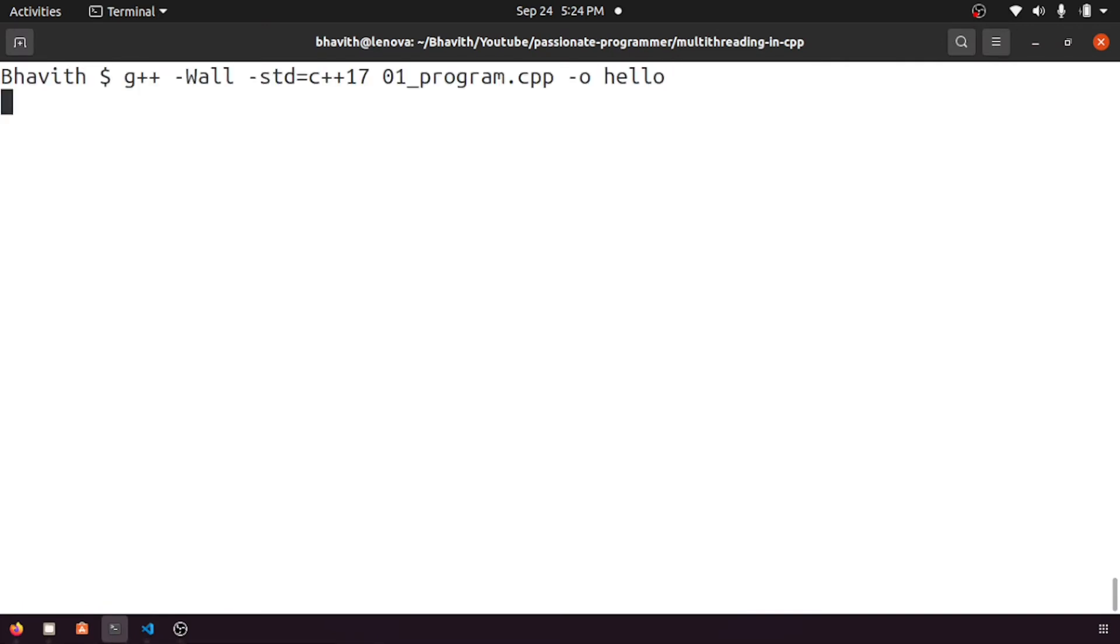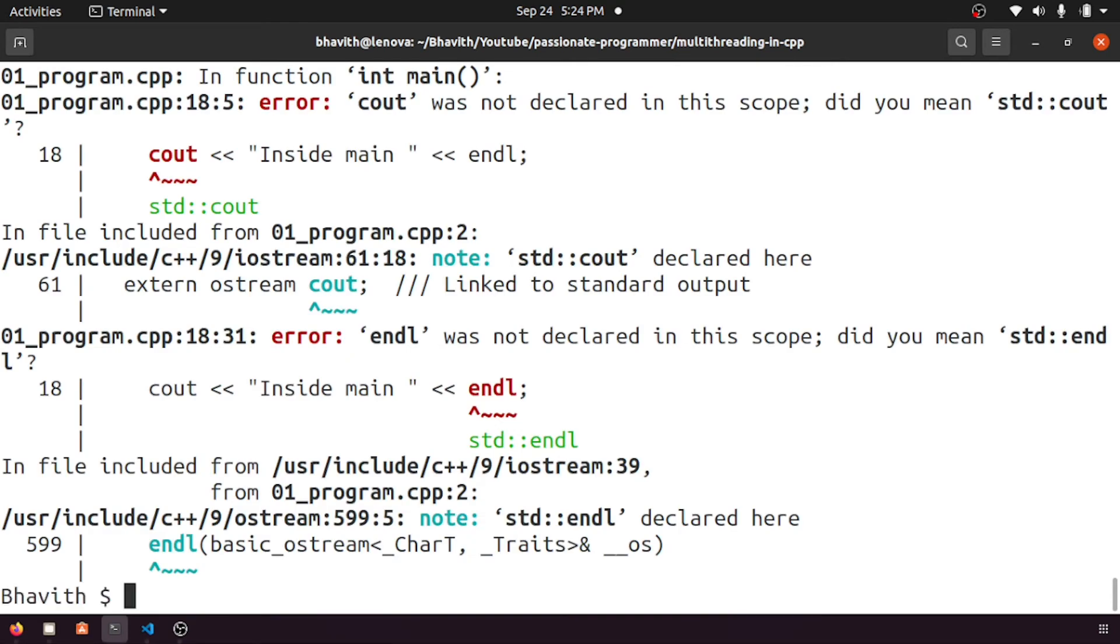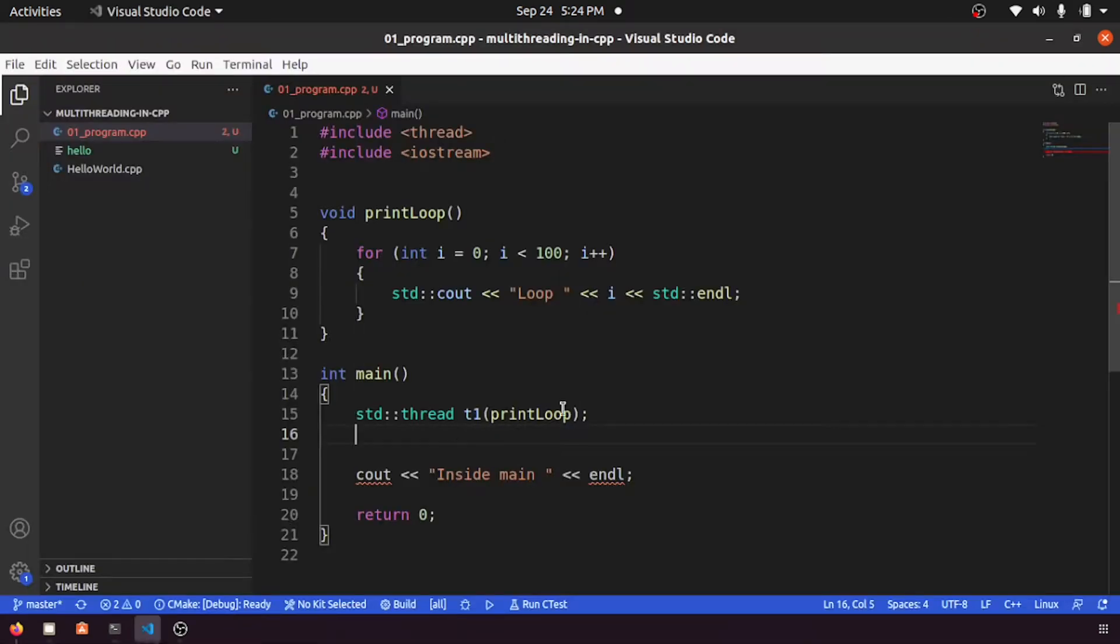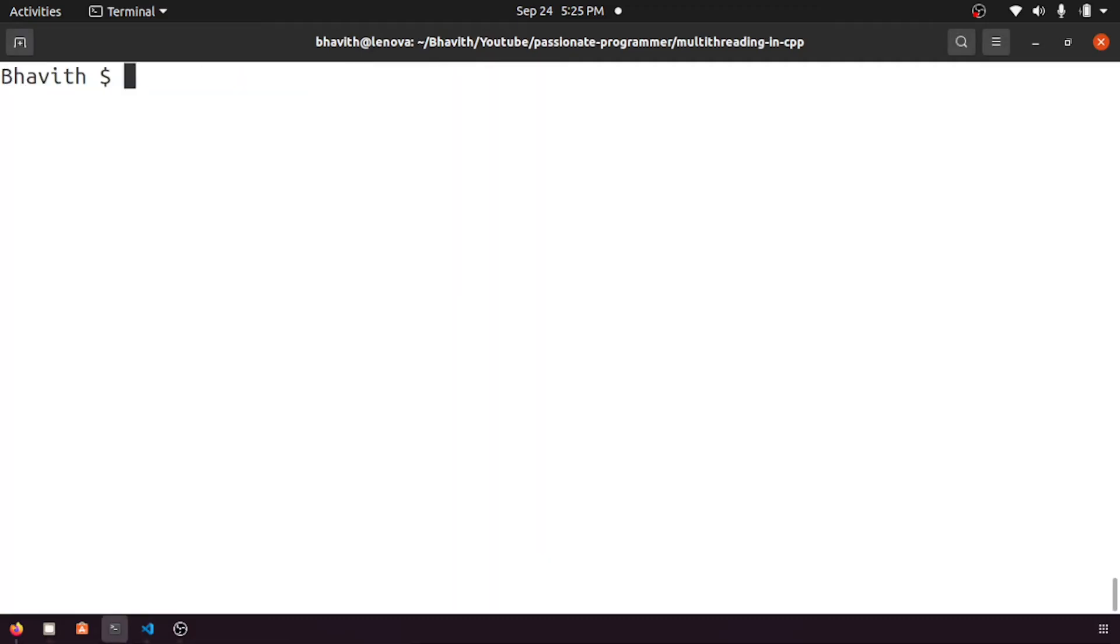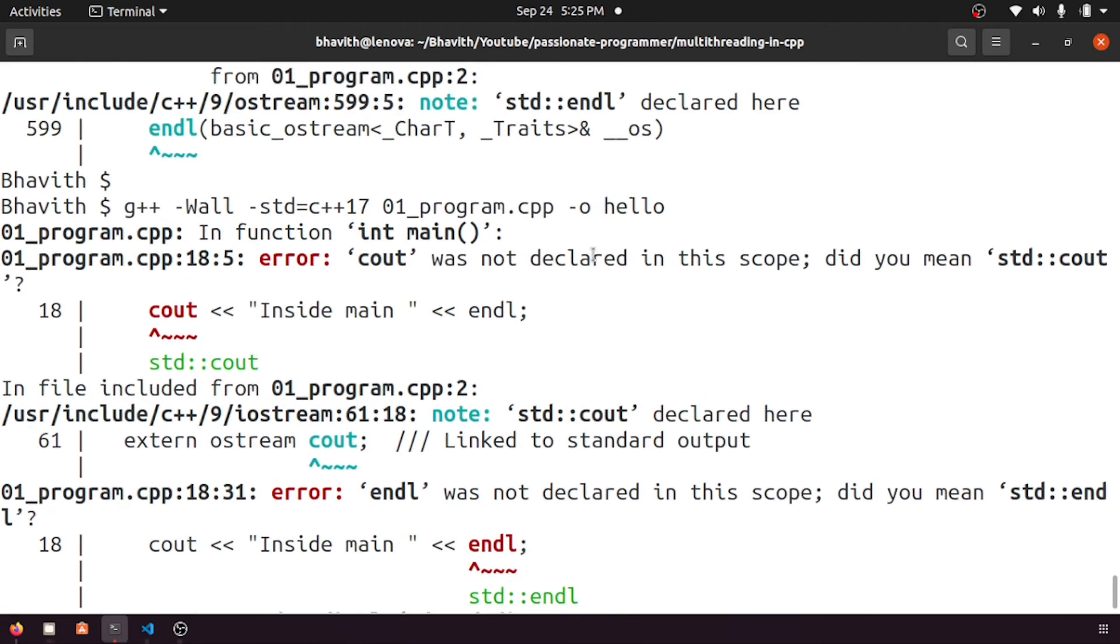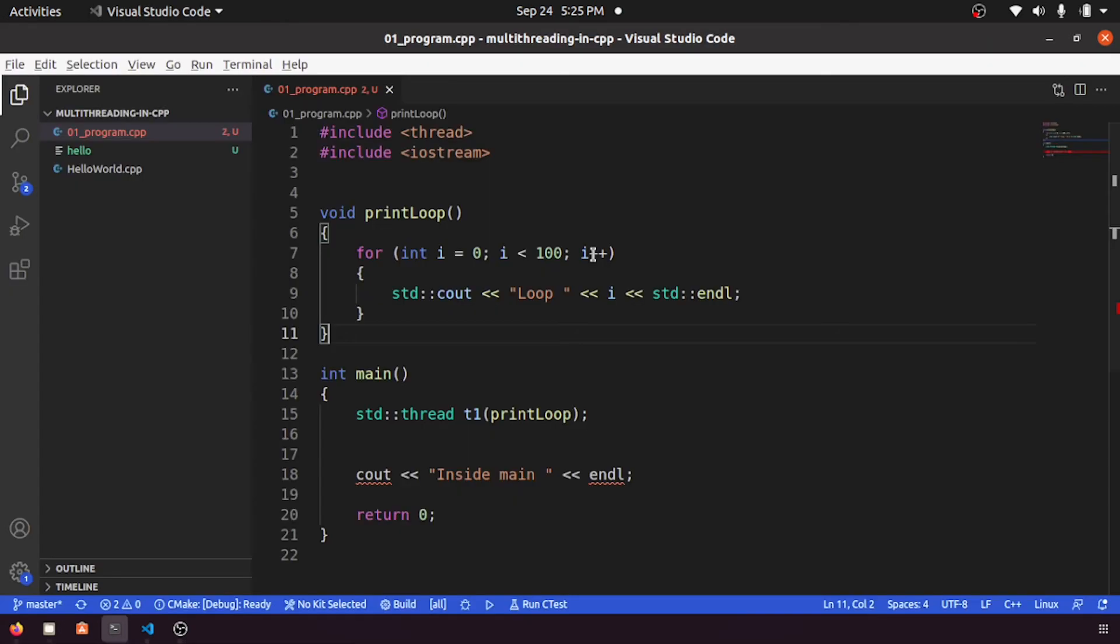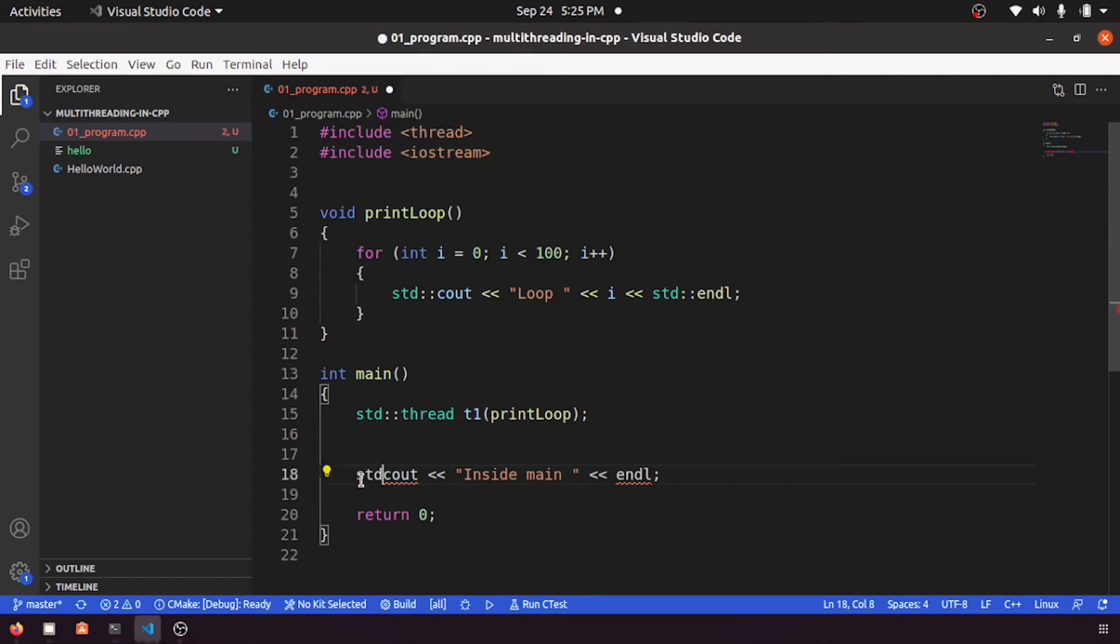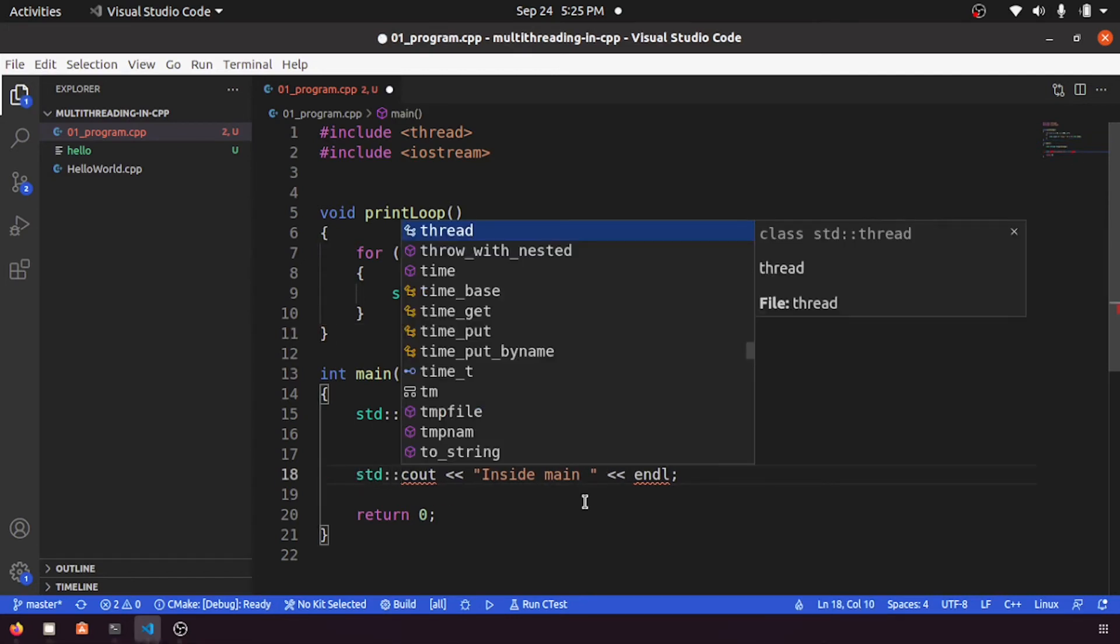So let me compile it again. Yeah, endl is there. I think I did not save it, so let me recompile. Program cout is not declared iostream. I don't know what is... oh sorry, here I forgot to put std.